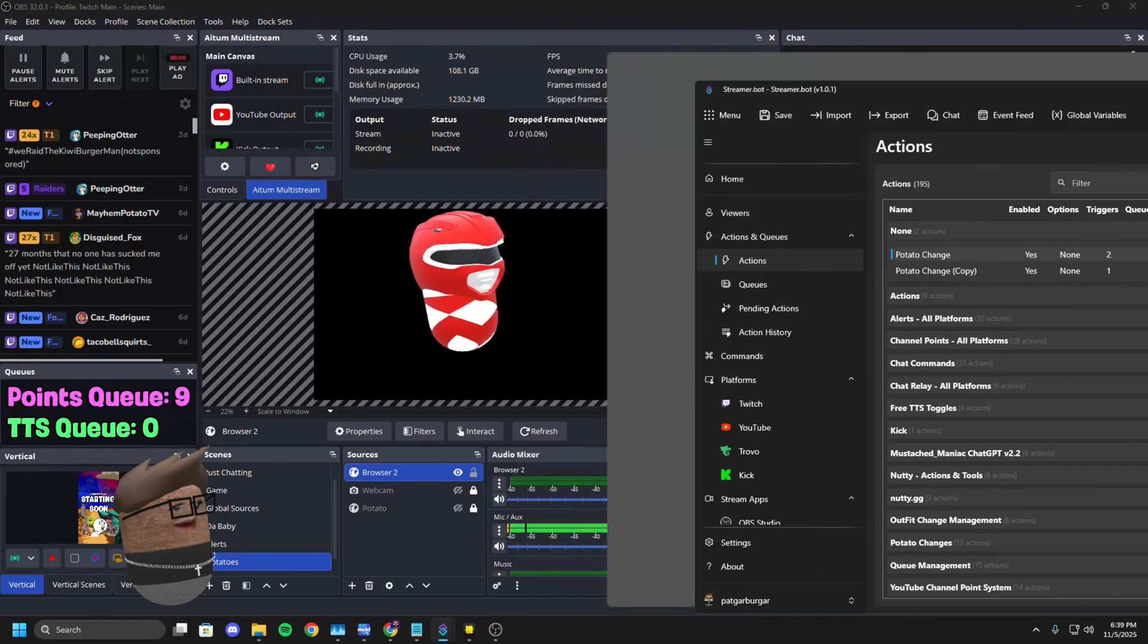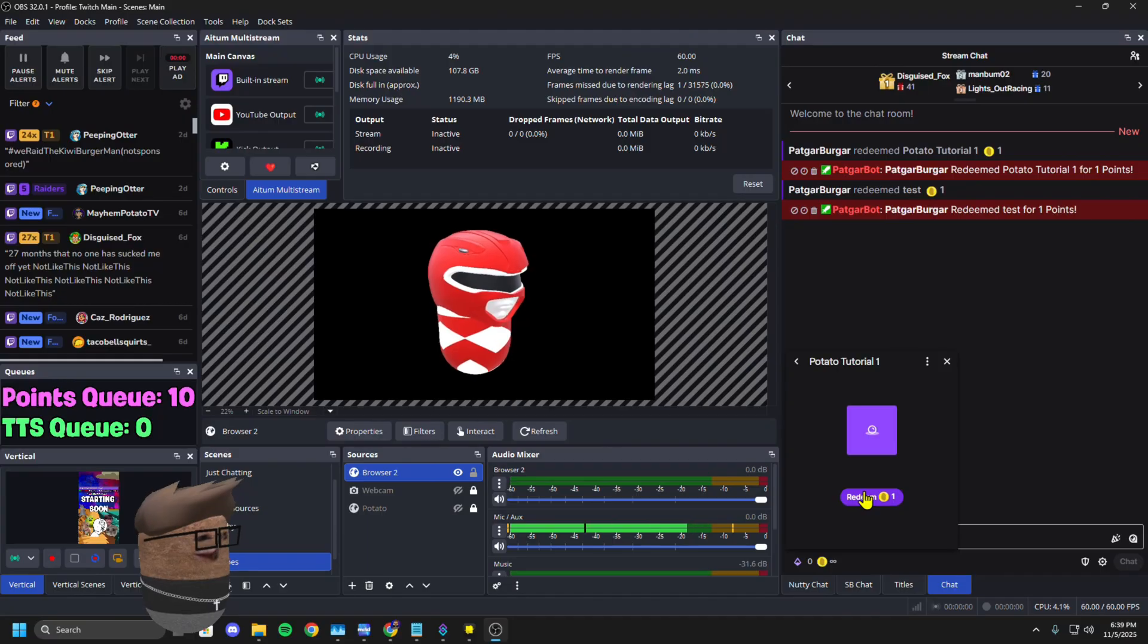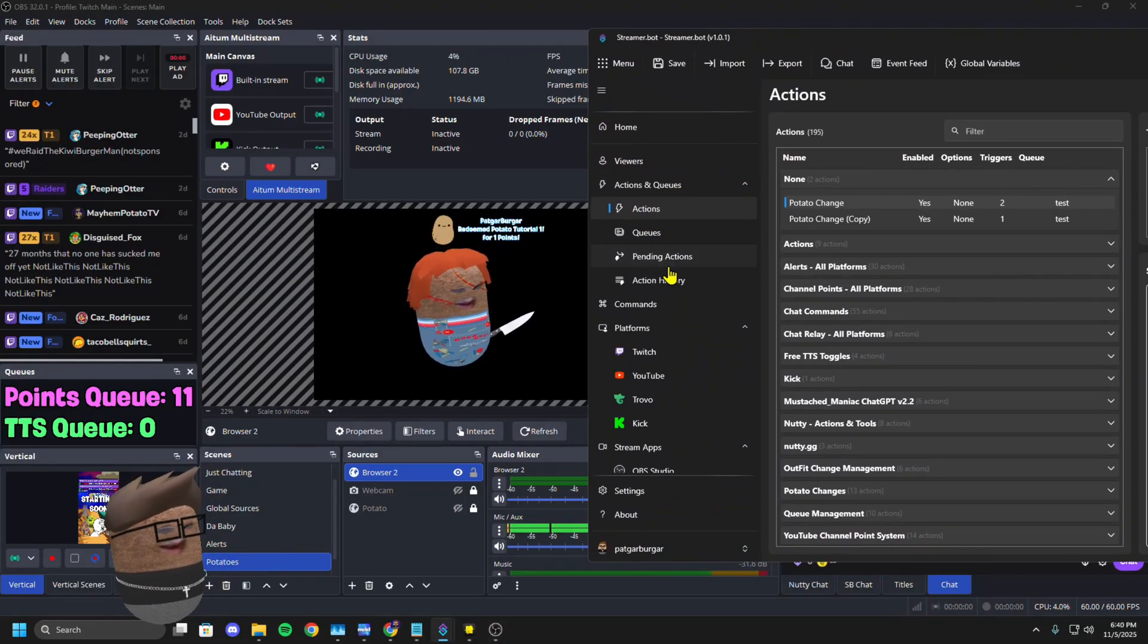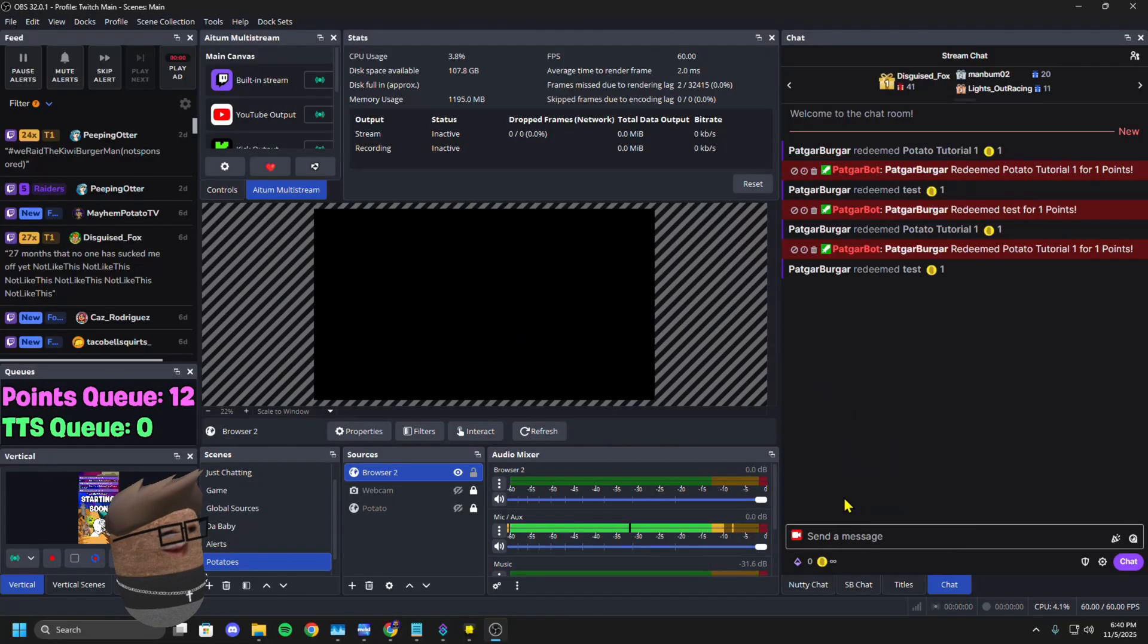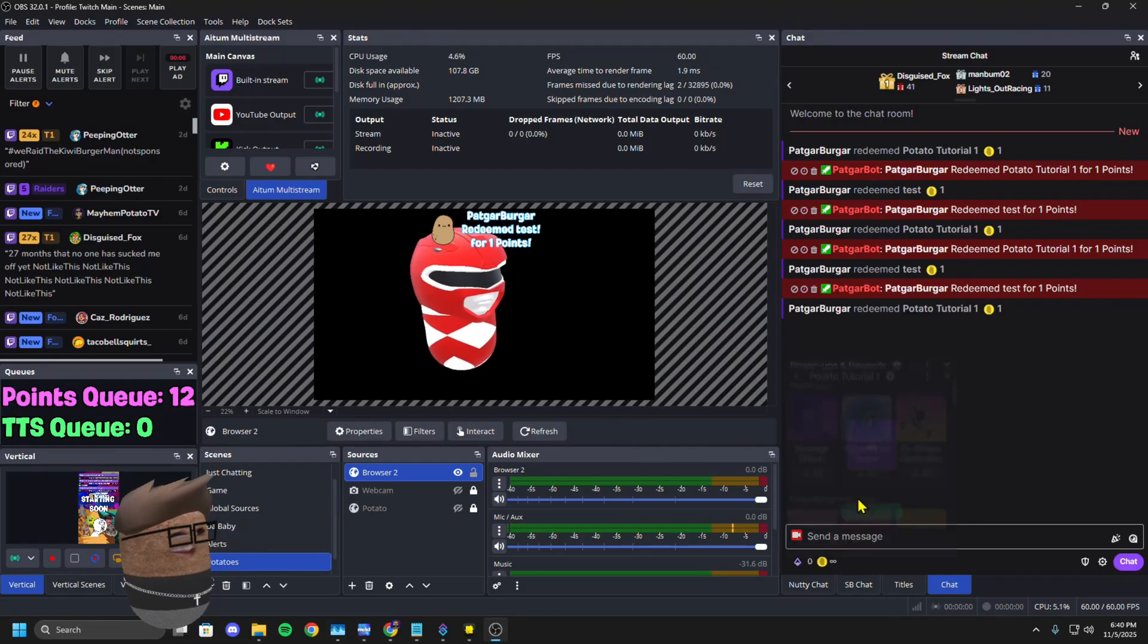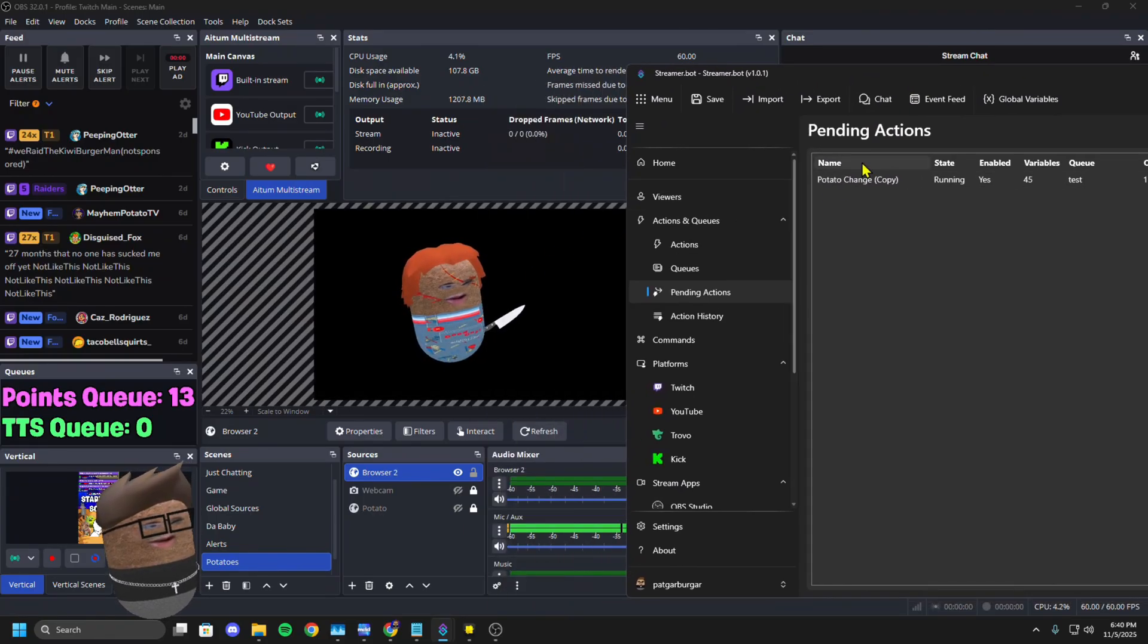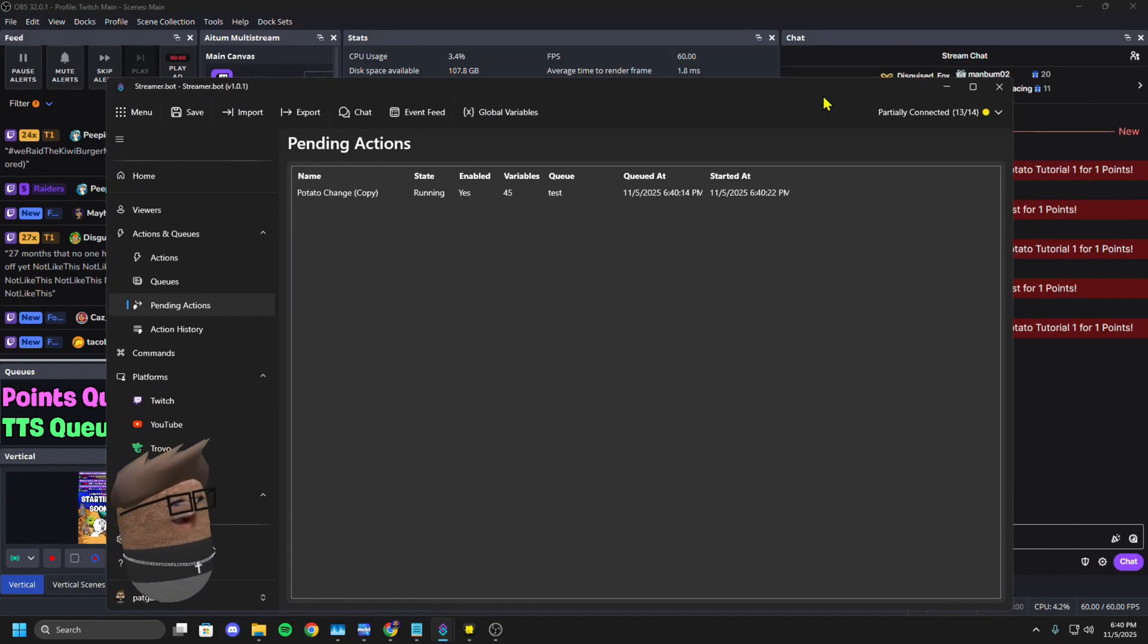And now I'm going to click potato tutorial one, which should change me to Chucky. And you can actually pull up pending actions, and it shows you what's currently running. And so we're going to throw test right next to it. As you can see, this is the one that changed me to the power ranger. And then now it's going to the one that changes me to Chucky.